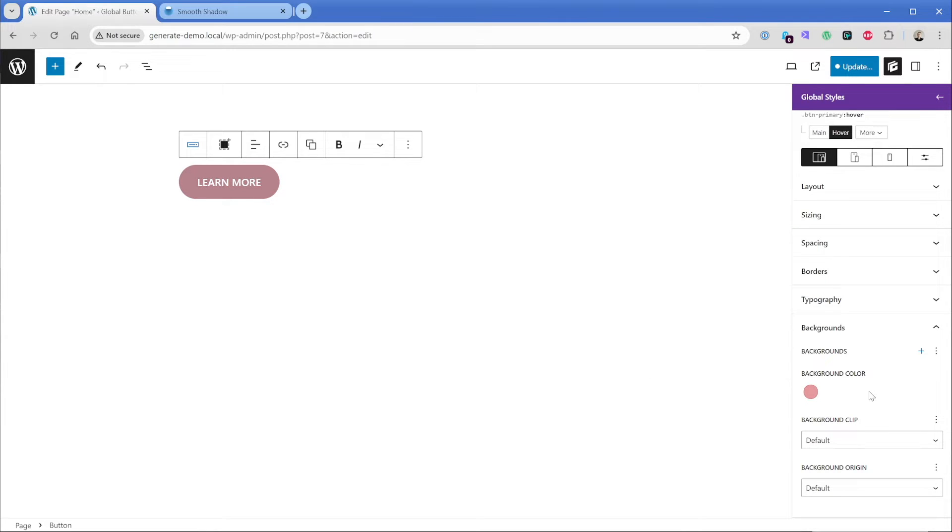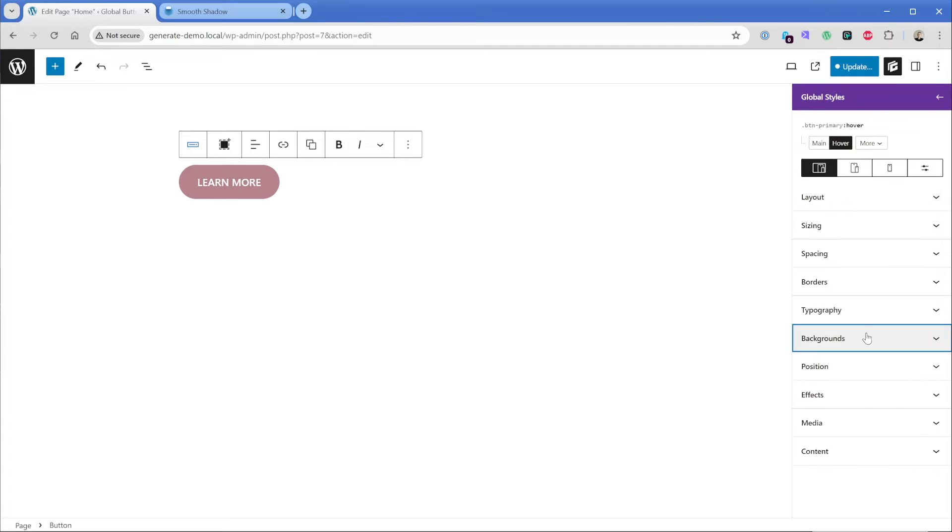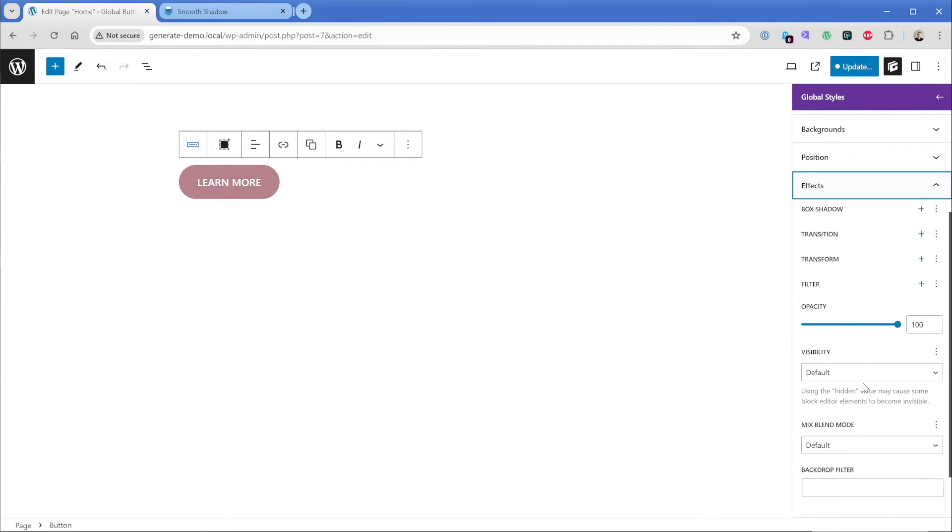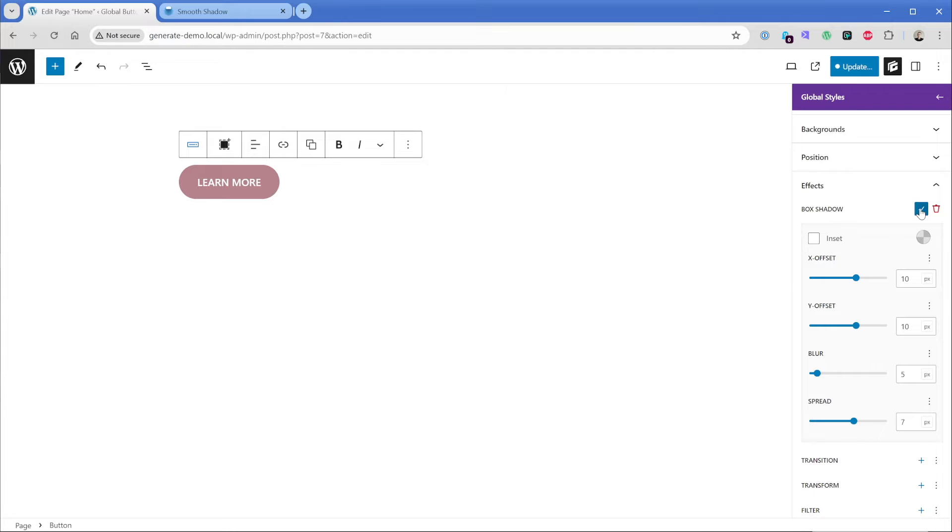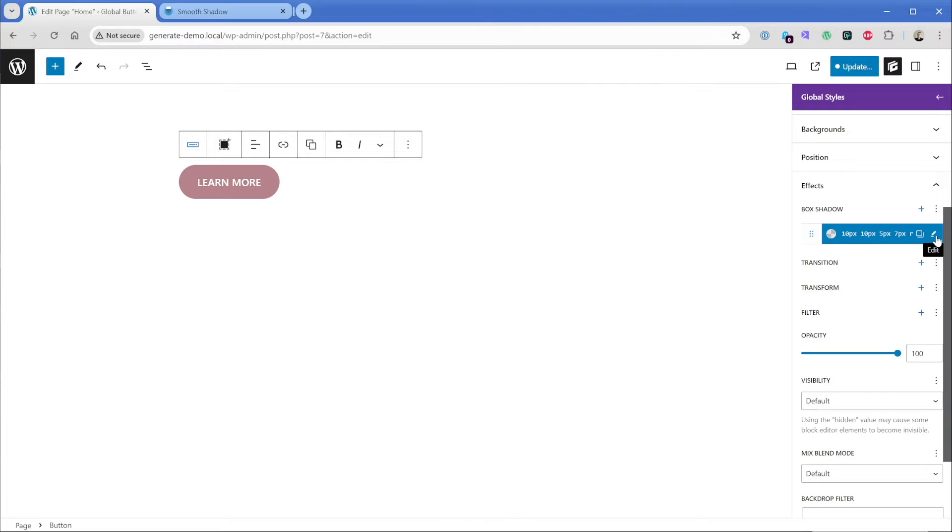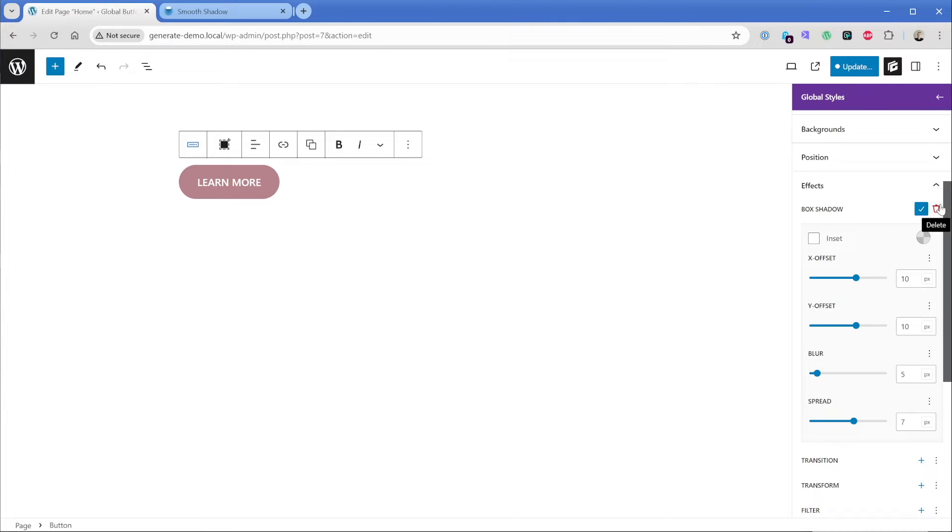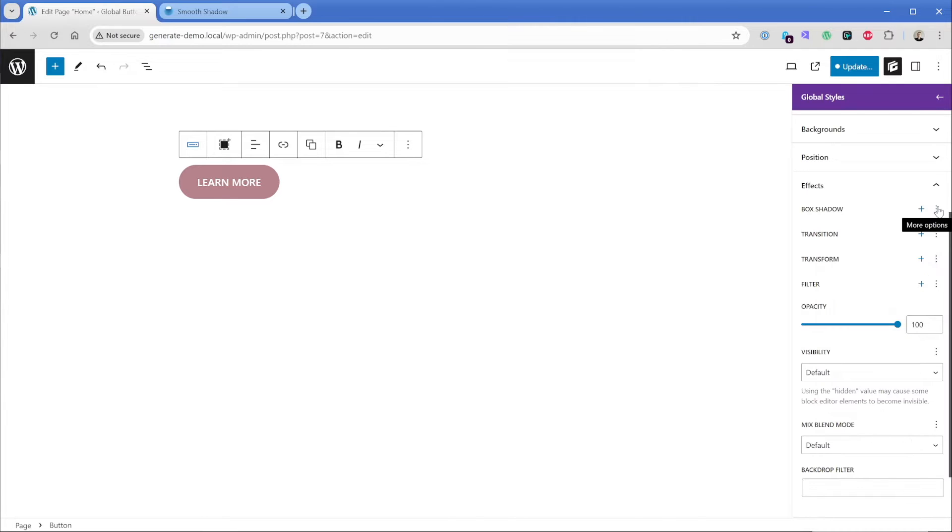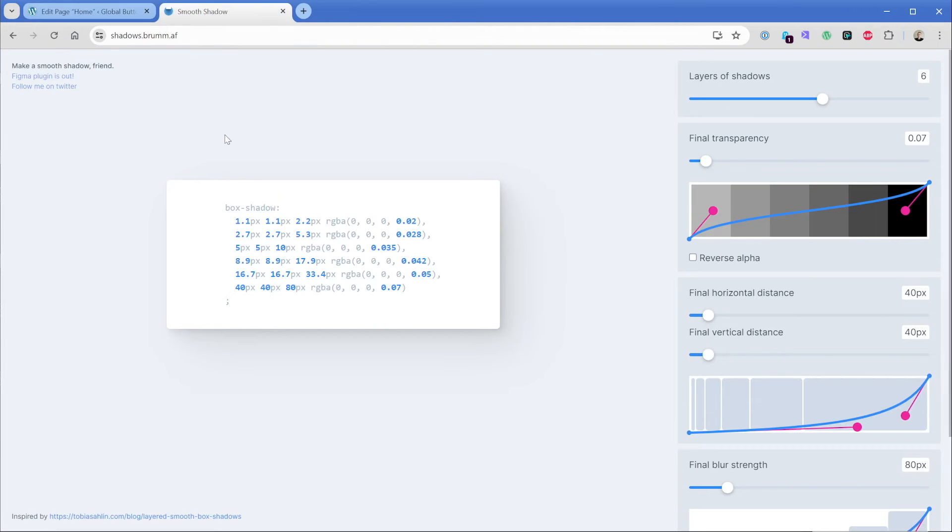So then the other thing we would want to do is add in a box shadow on hover. So we can go to the effects panel and we can go to box shadow. Now you can build this manually if you want, and you can stack as many box shadows as you want together. So what I'm going to do real quick is just simply delete this one.